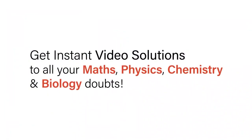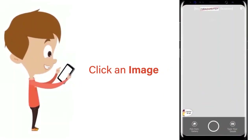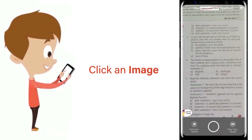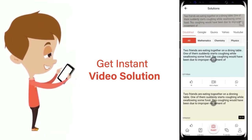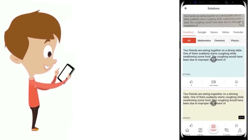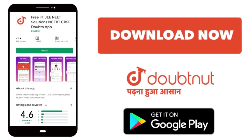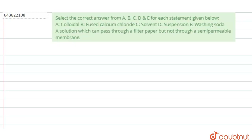With DoubtNet, get instant video solutions to all your maths, physics, chemistry, and biology doubts. Just click the image of the question, crop the question, and get instant video solution. Download the DoubtNet app today.